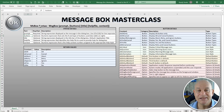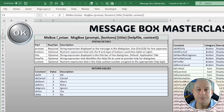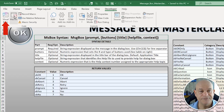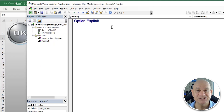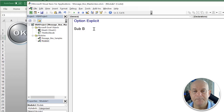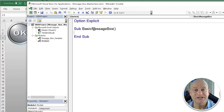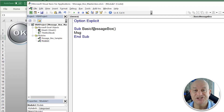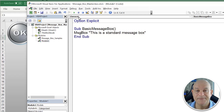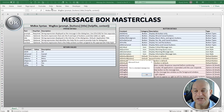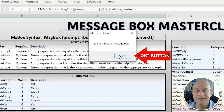Let's create a sample message box and then go over some of the parameters. We're going to go into the Developer's Visual Basic editor — we already have a module. We'll create a subroutine called 'BasicMessageBox'. We type in MsgBox followed by 'This is a standard message box'. We run this using F5 or the Play button, and that creates a standard message box with a title and an OK button.